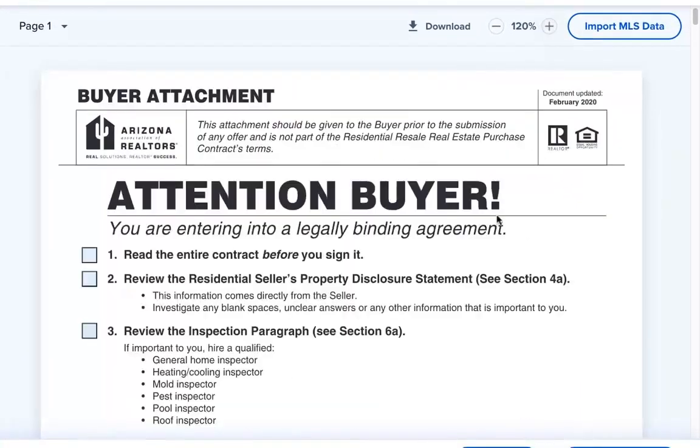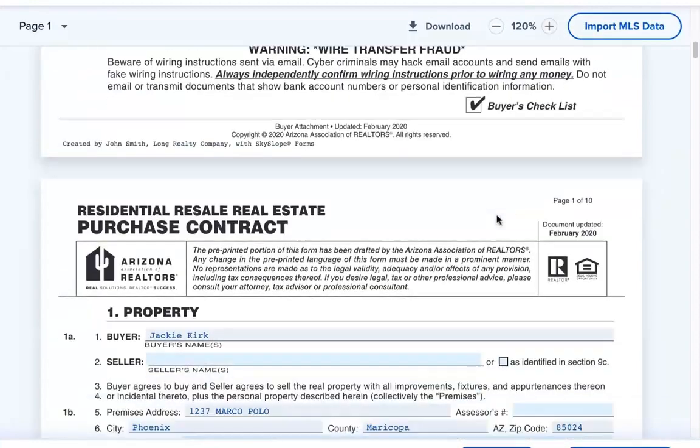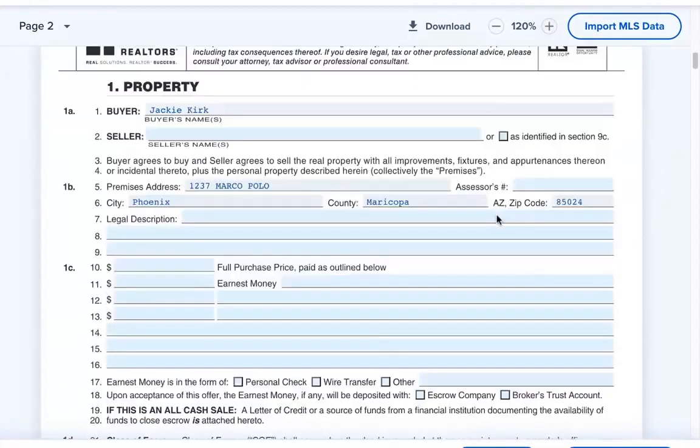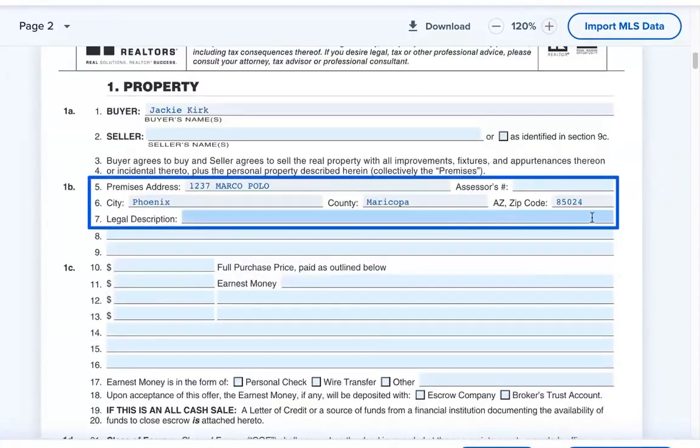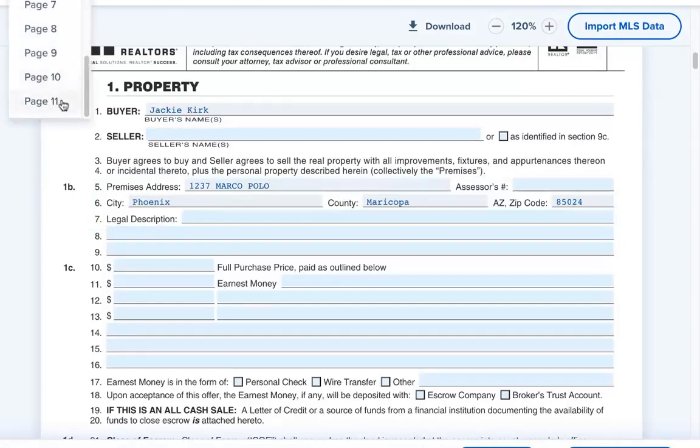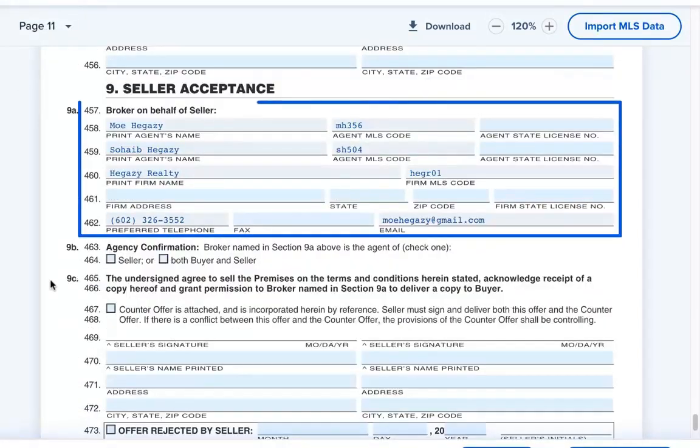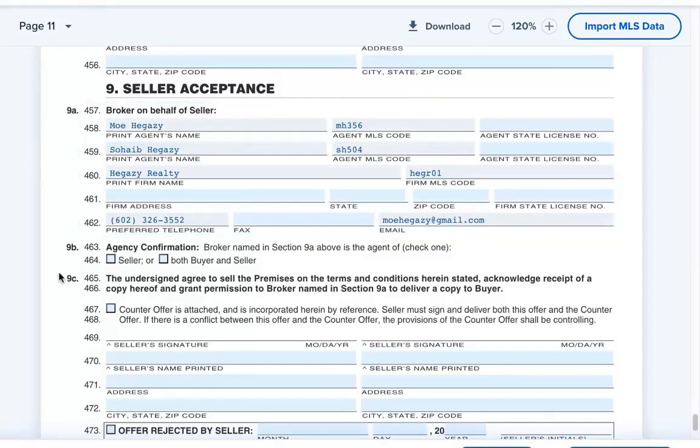On page 2 of the purchase contract, we can see that the property address was auto-filled from the MLS data. And if we jump to page 11 of the contract, we can see that all of the seller's agent information has been imported as well.